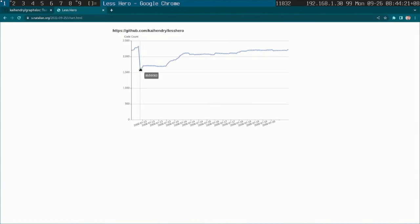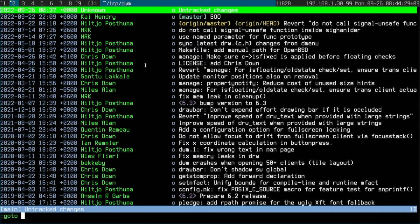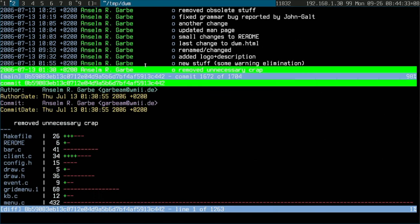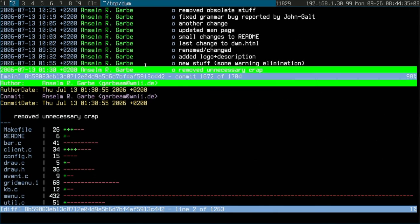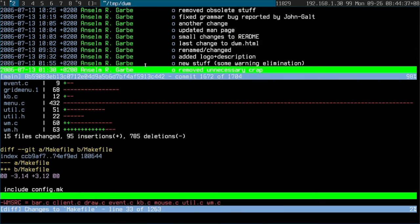Now if you click that, that hash 8P5 should be in the clipboard. You can just check in the console if you're very interested. Then you can use a program like TIG, paste in that commit, and you can see that Anselm back in 2006 did a major refactor — added 95 lines of code, removed 285.